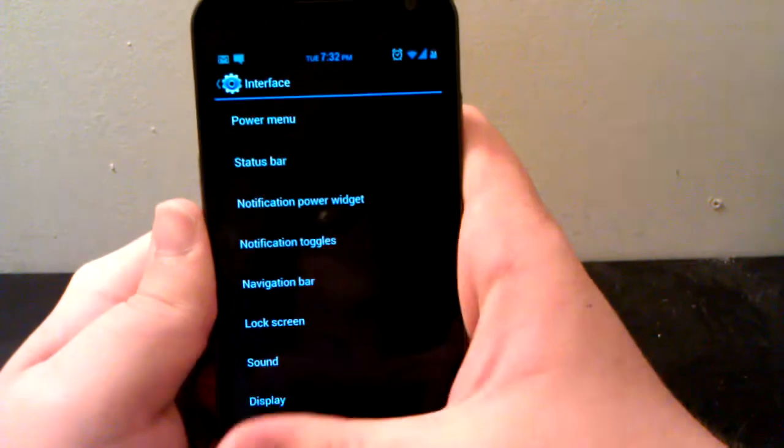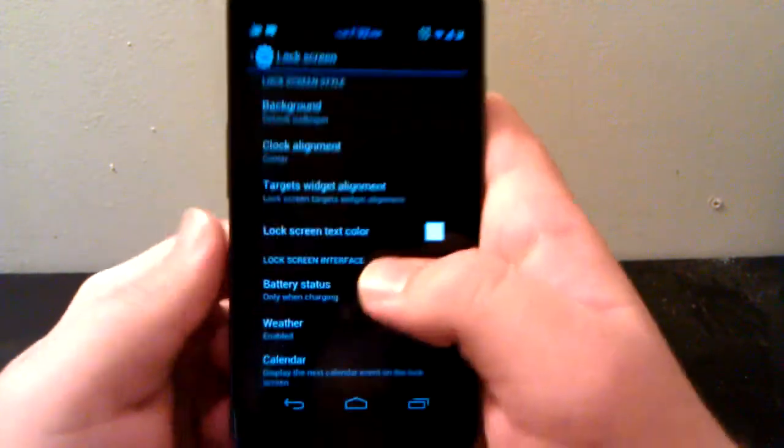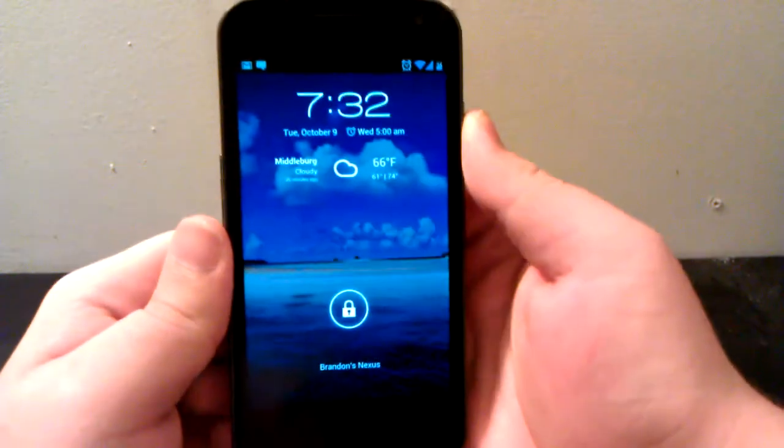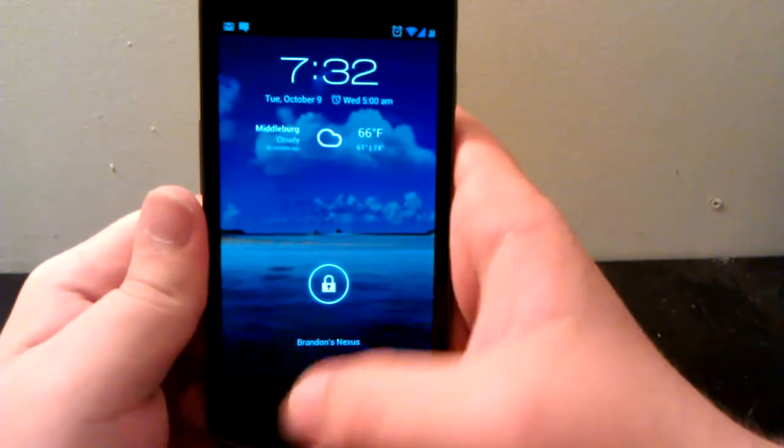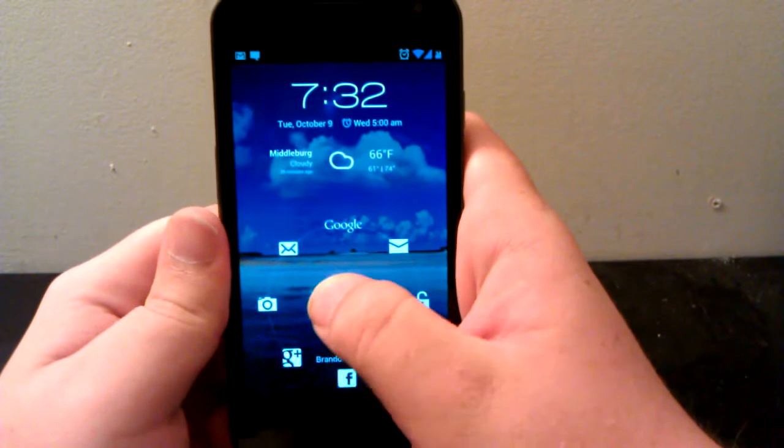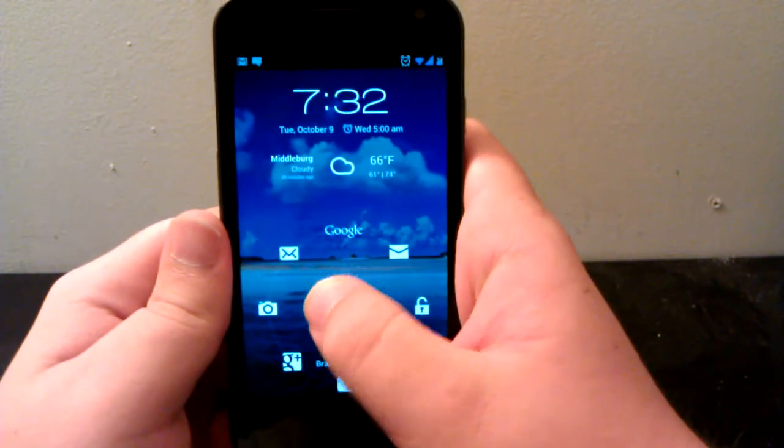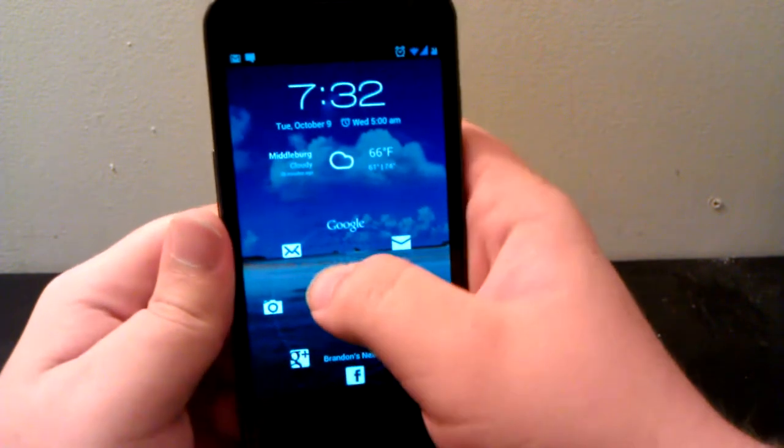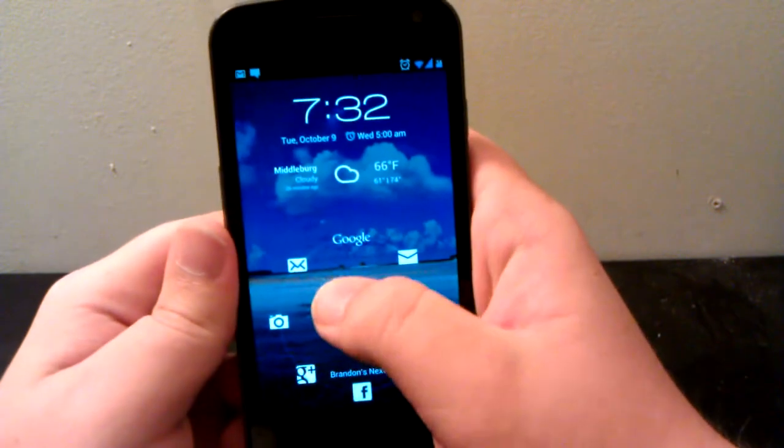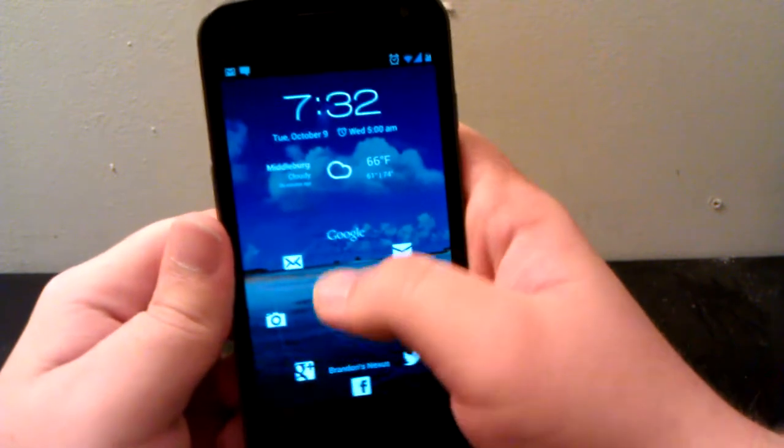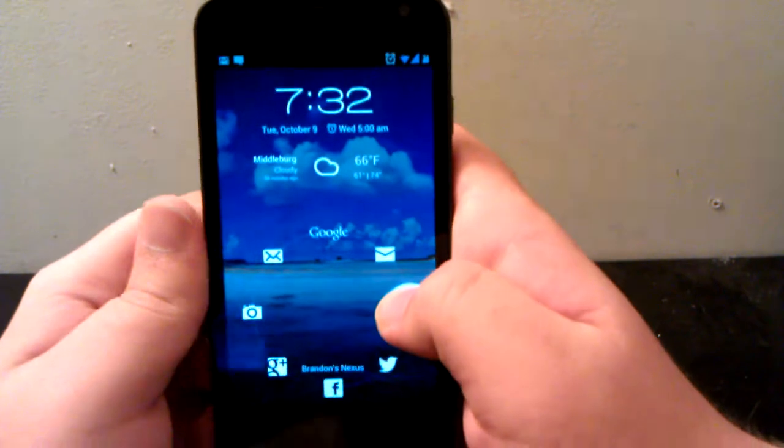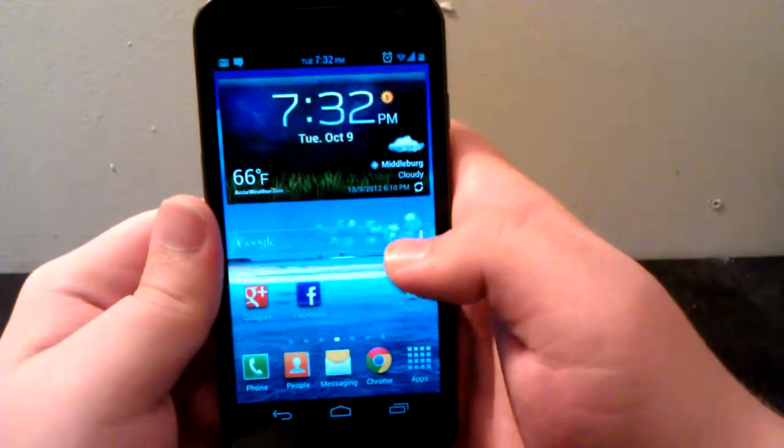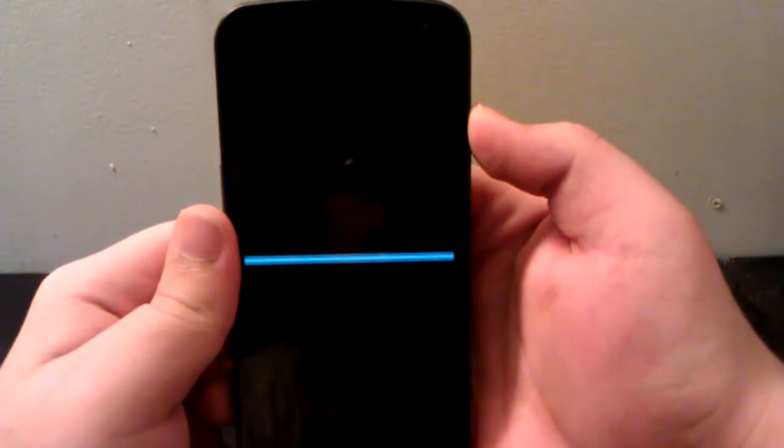Under lock screen, you see it's got the TouchWiz nature water sound. As you can see, you can have eight targets. I have my email, Gmail, camera, Google Now, Google Plus, Facebook, Plume, and I can just unlock it.